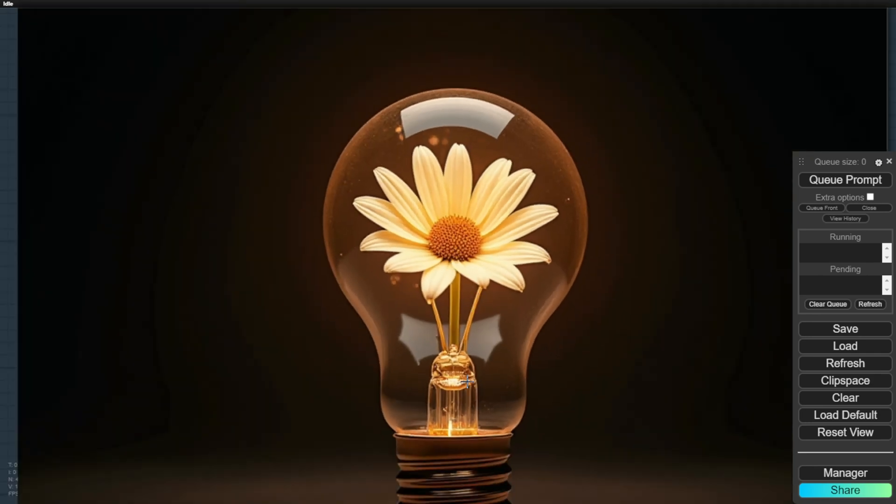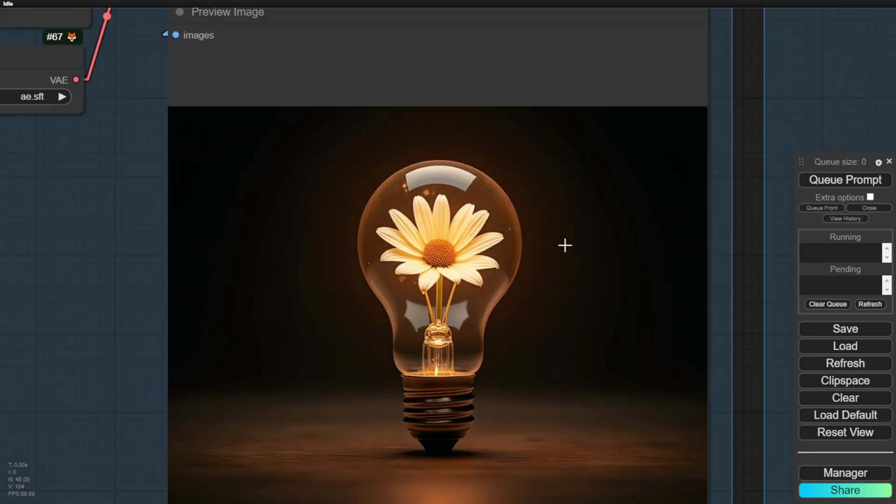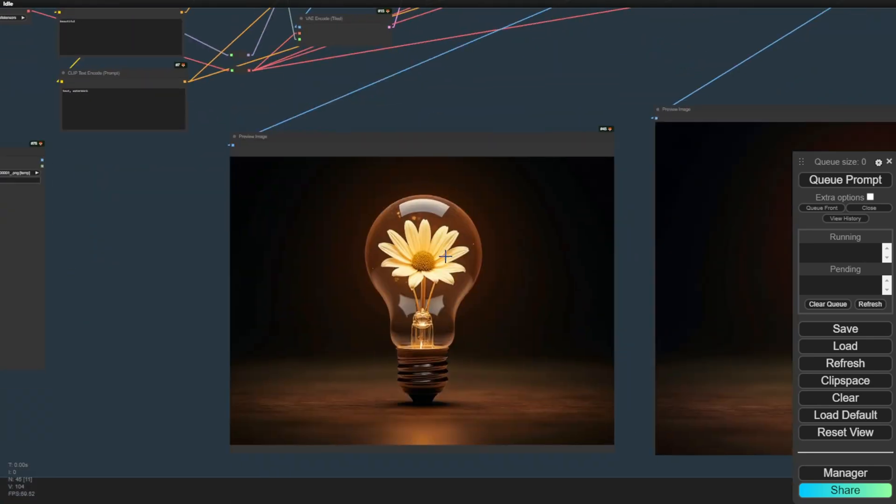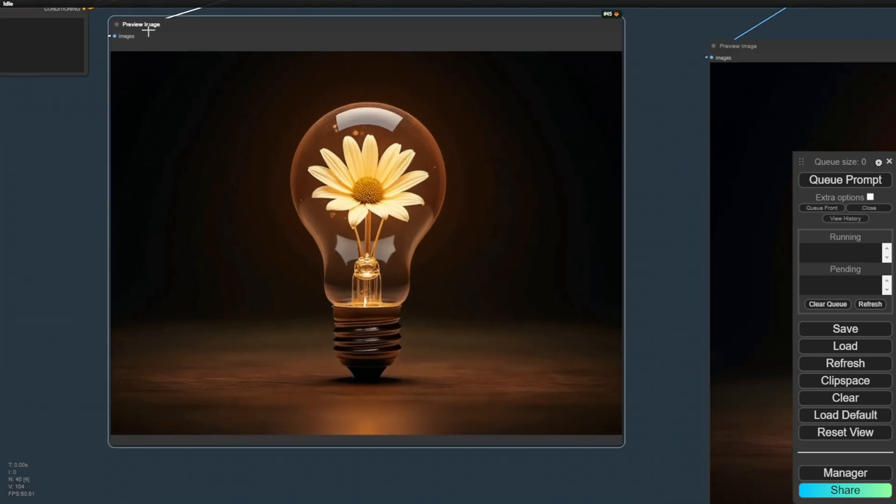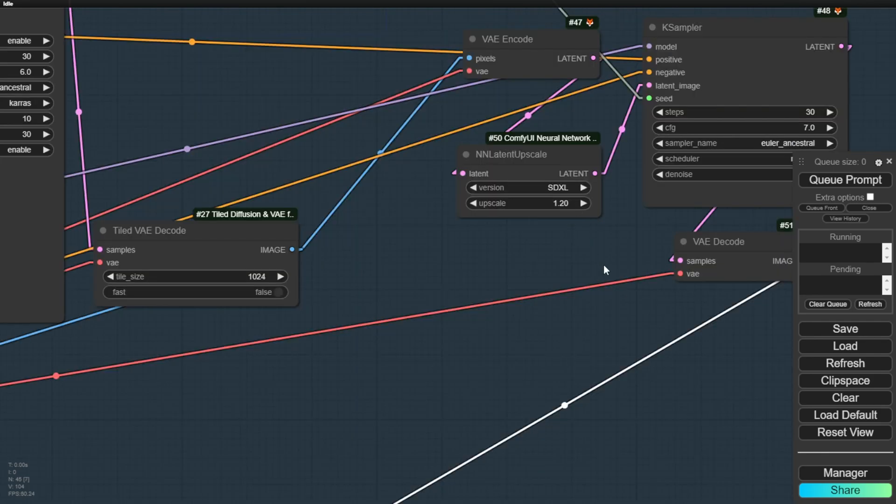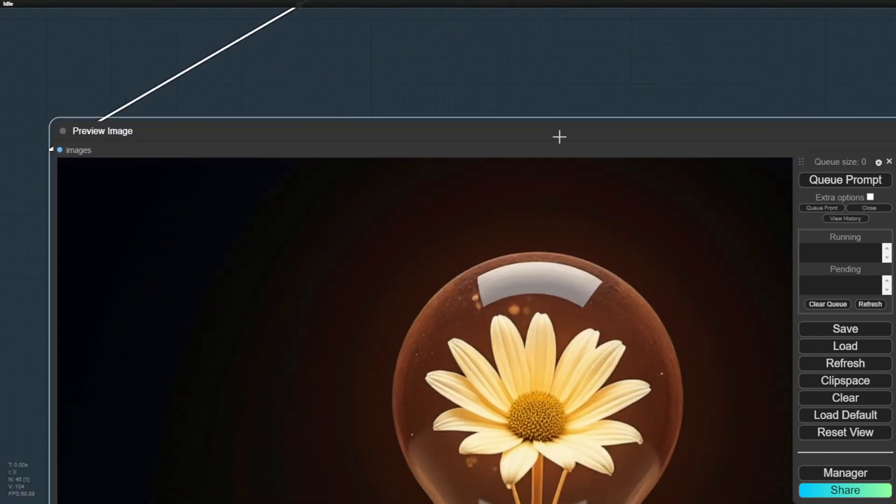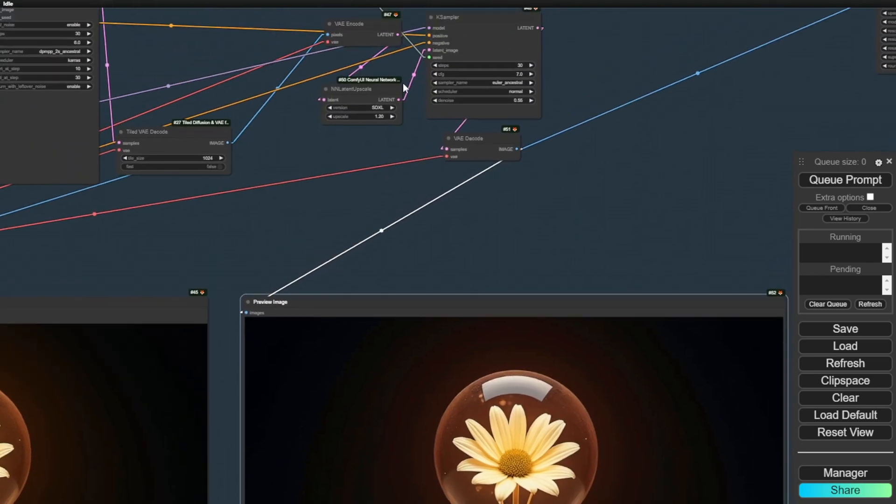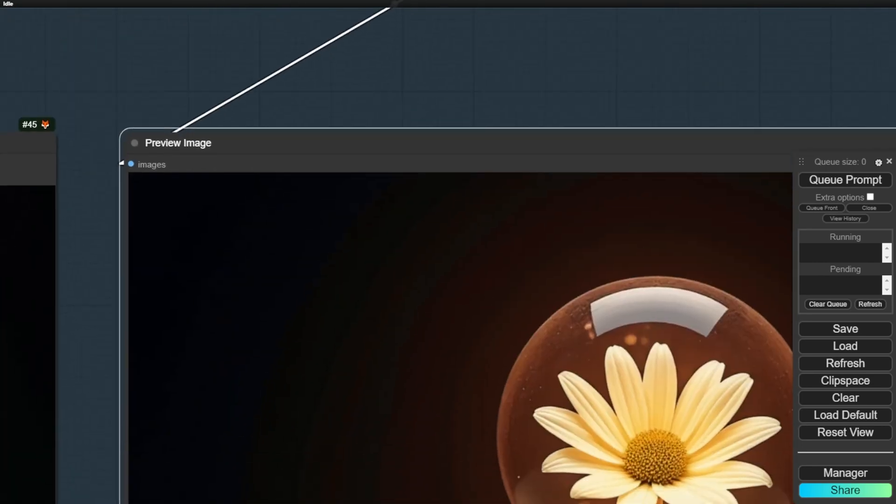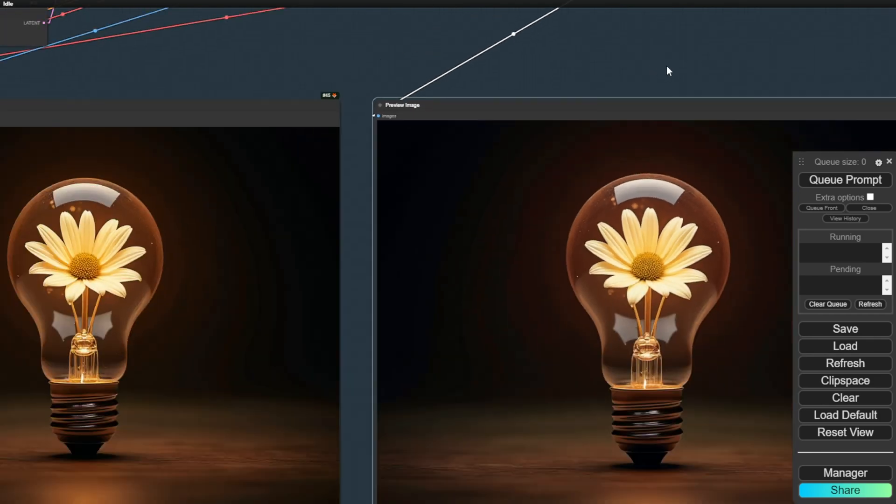First, we will do a tile upscale, doubling the image size from what we had in the first generation. Then, we will use the refiner, increasing the denoise level slightly to 0.55 and perform latent upscaling with SDXL. These settings are very basic and can be adjusted based on how much denoise or upscale you want in the latent stage.